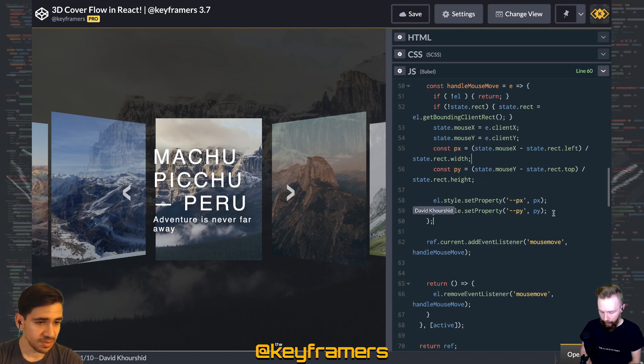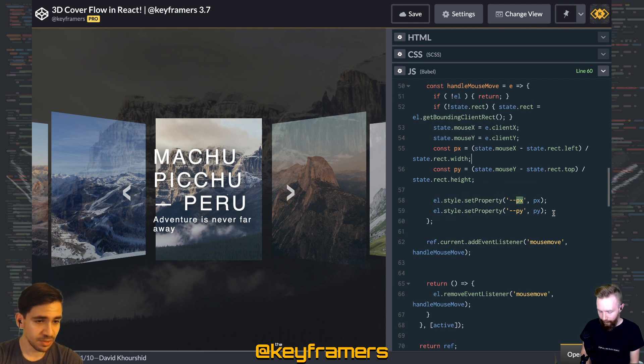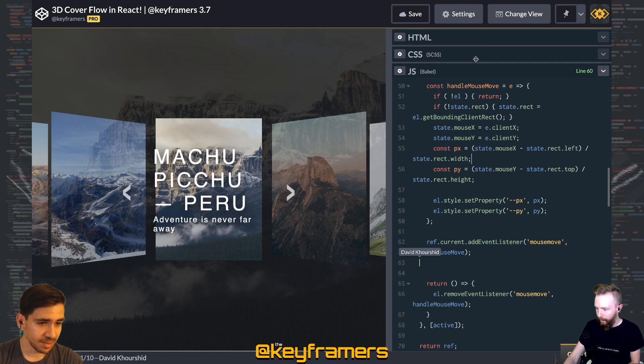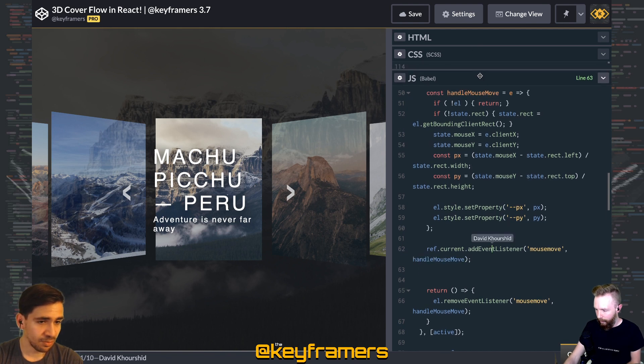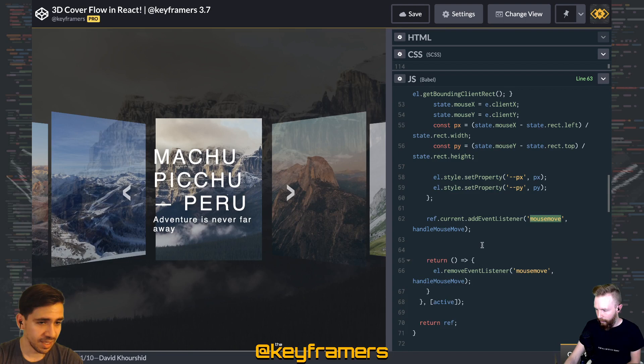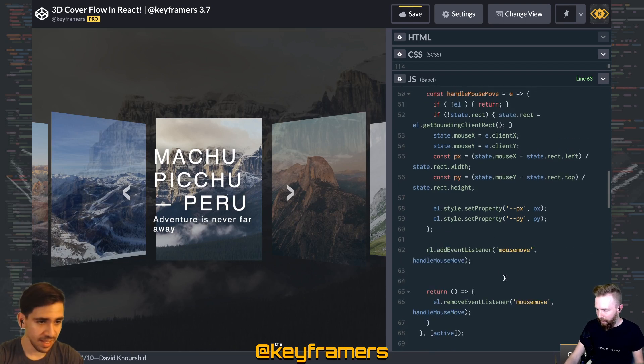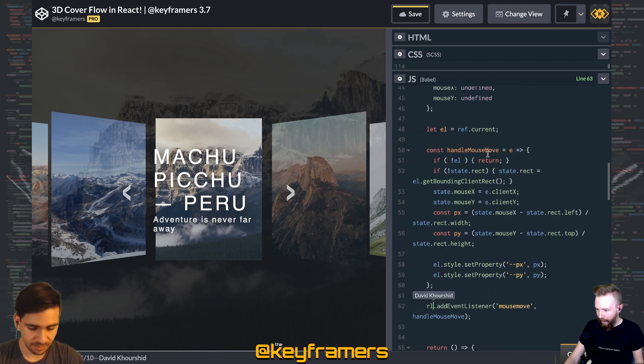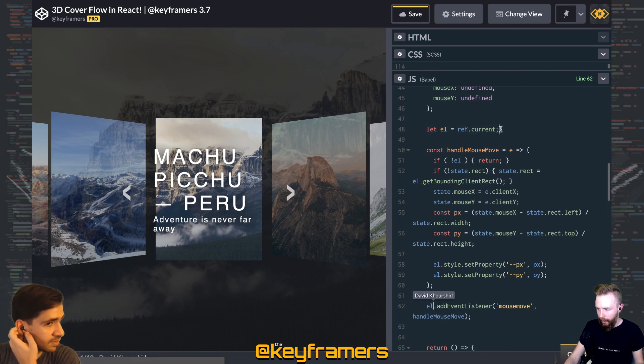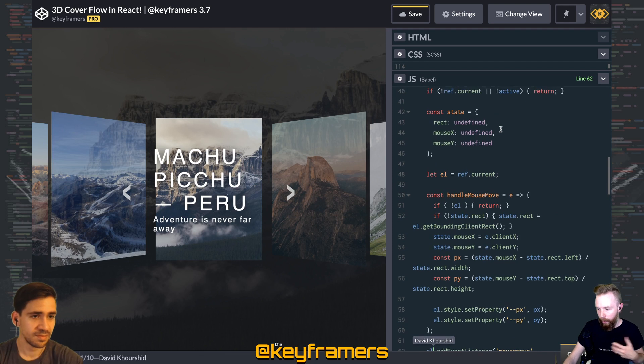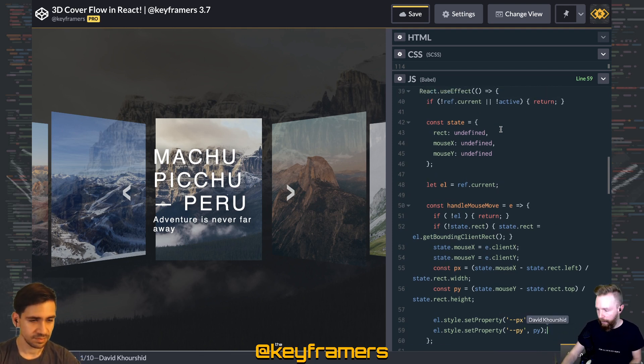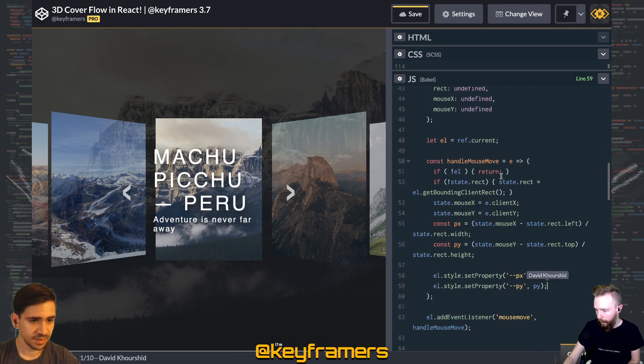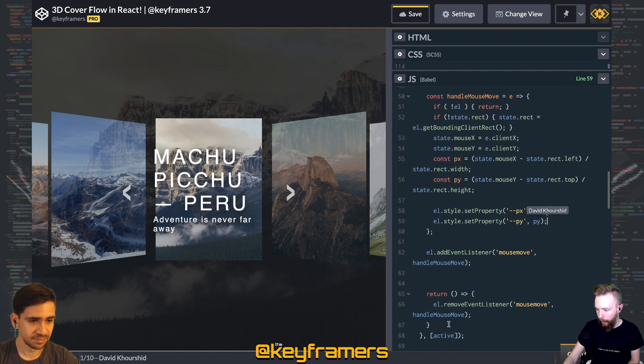We set those as CSS custom properties, also known as CSS variables, to PX and PY directly on the element, and then we add that event handler right on the element on mouse move. And we do that tracking there because the ref can change in the React lifecycle, so by changing it there we're able to unmount it as needed.